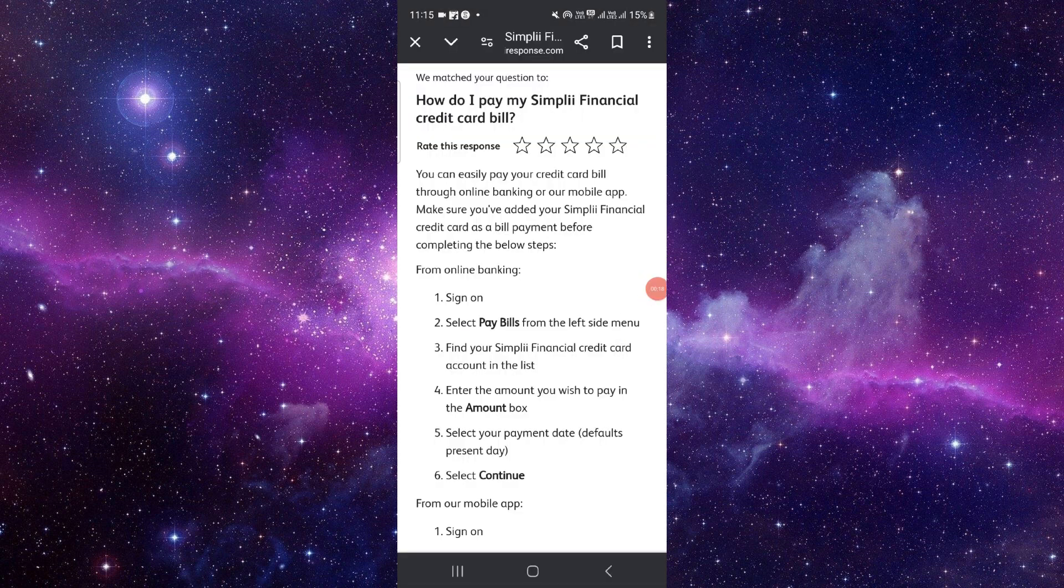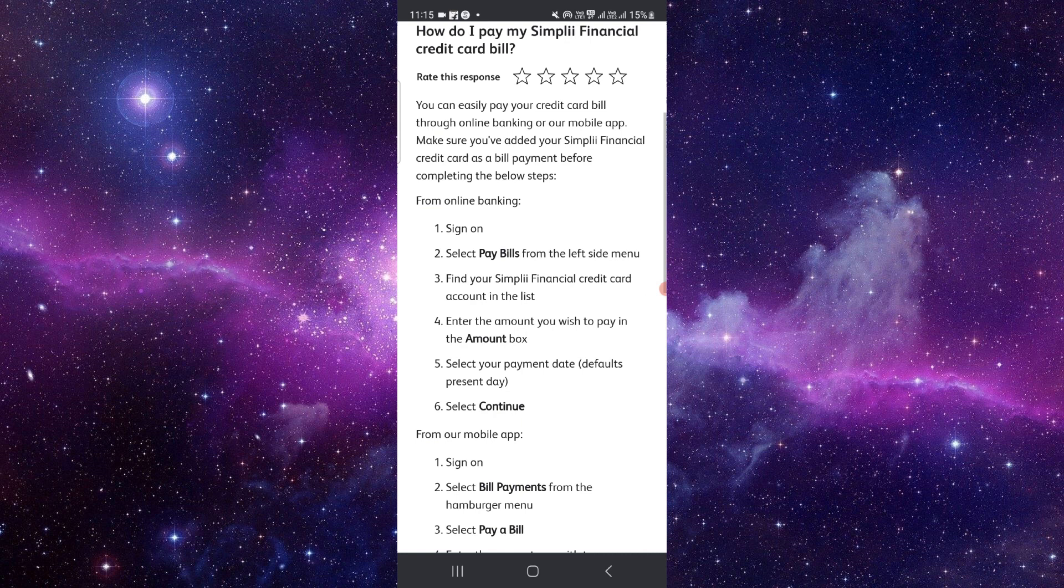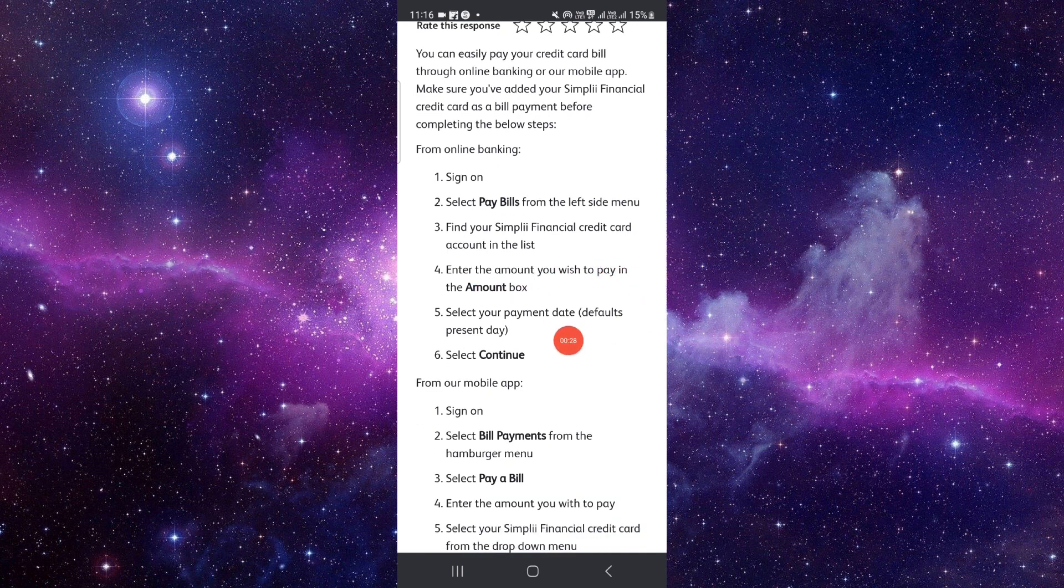First, you have to sign in to your account. Then you have to select Pay Bills option on your left menu. Then you have to find the Simpi Financial credit card account list, then you can check in this to pay the amount.